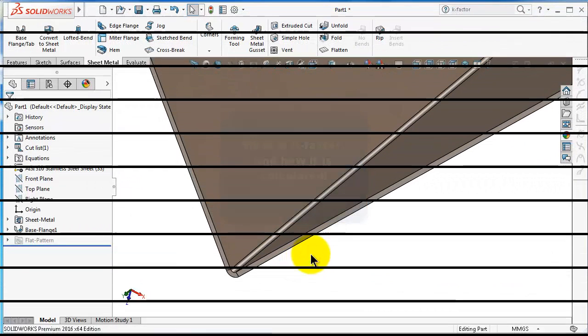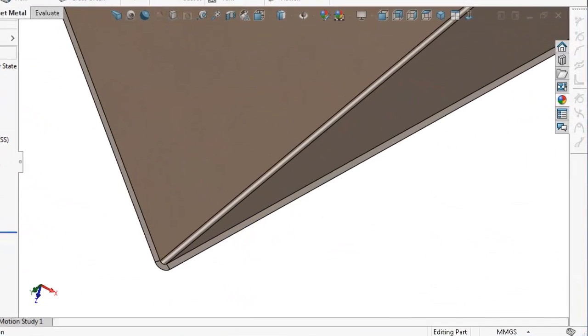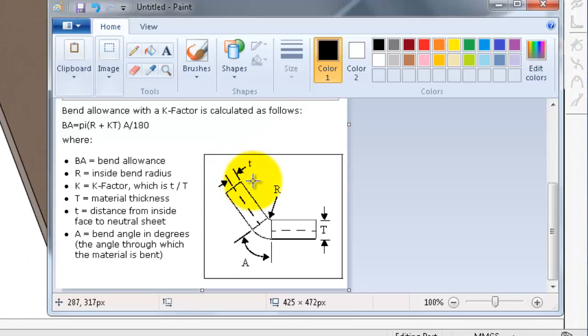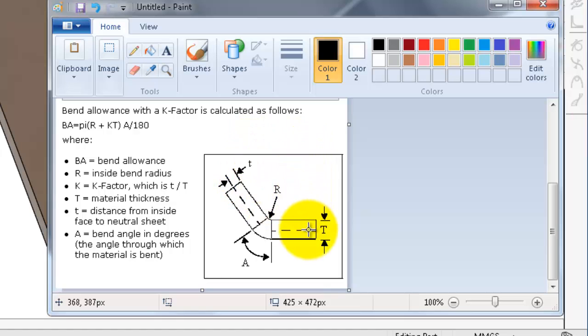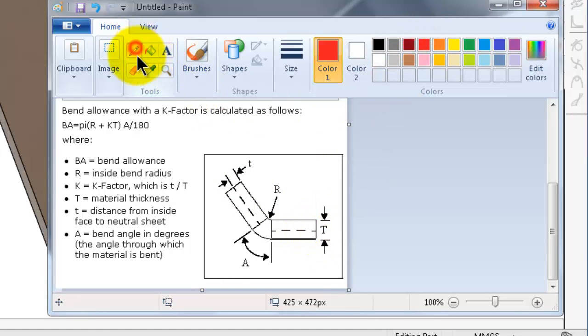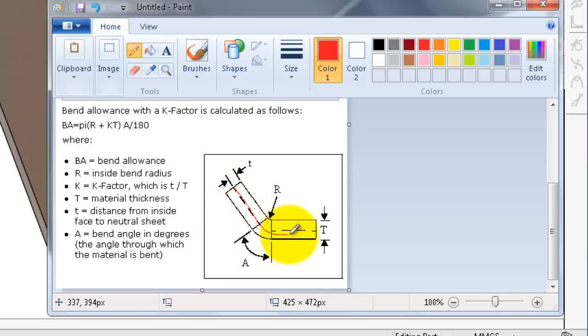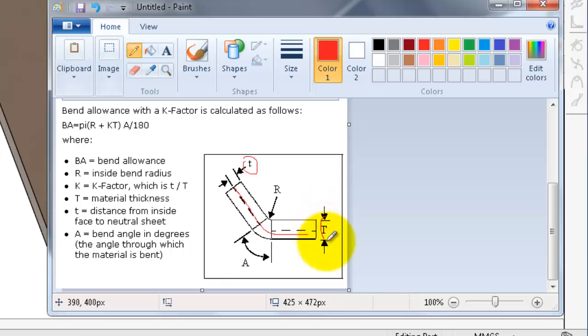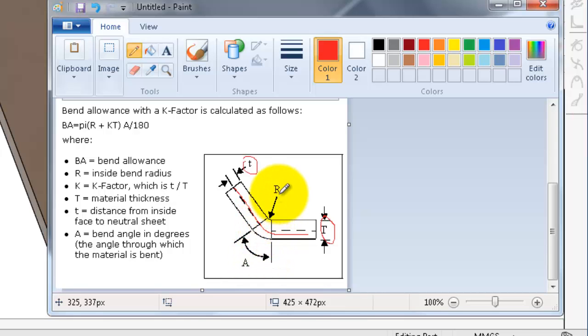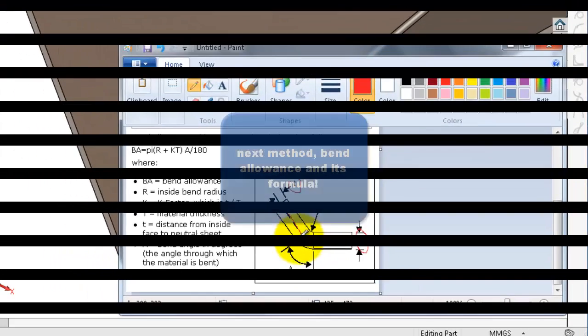The k-factor is the ratio between the neutral line and the thickness of the sheet metal. Here we have the neutral line and the thickness is t. The place of the neutral line can be changed depending on the bend radius and the bend angle.